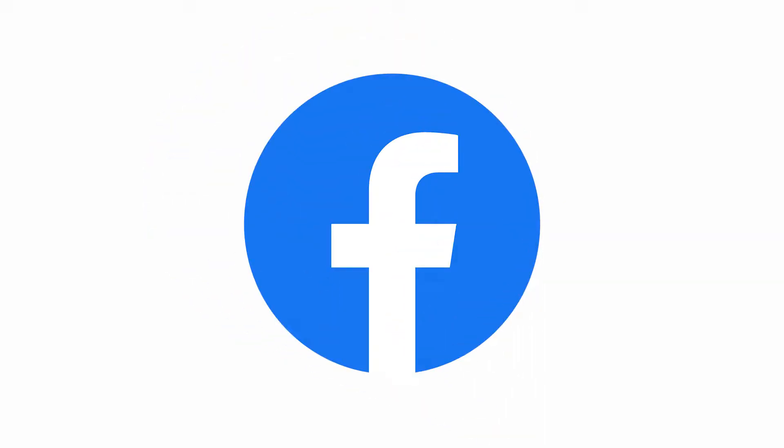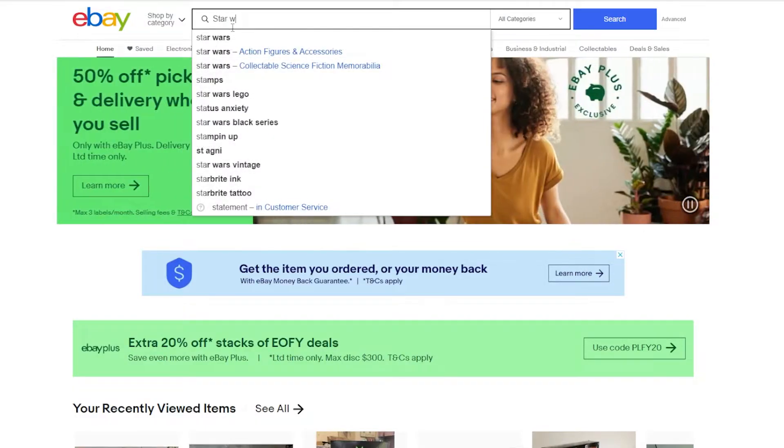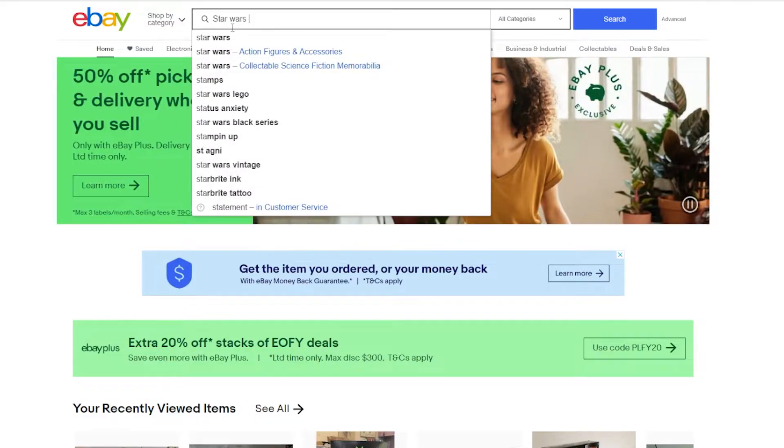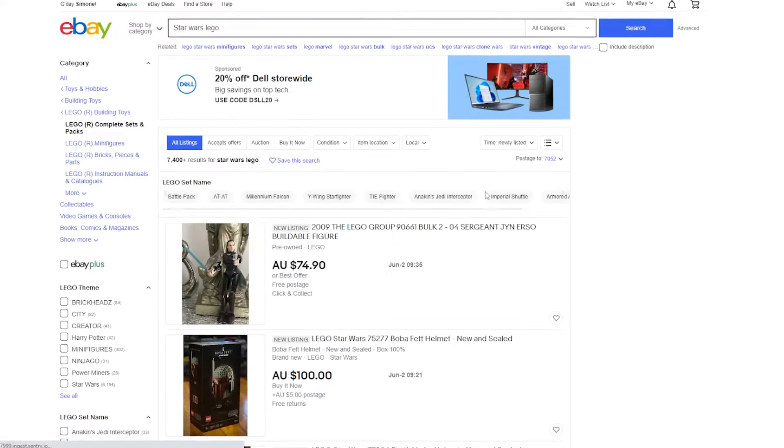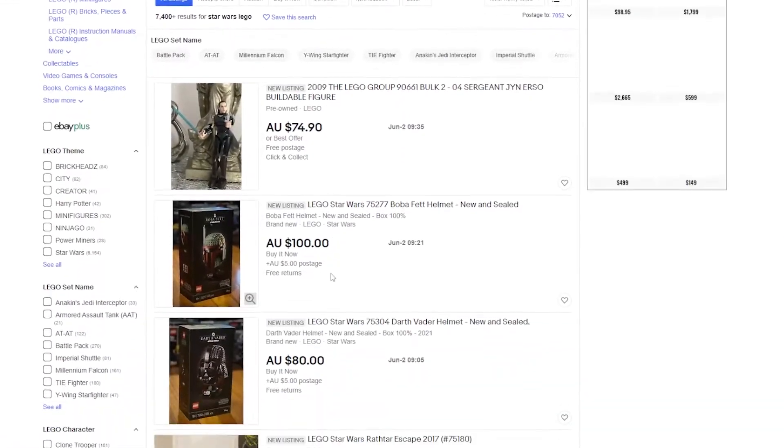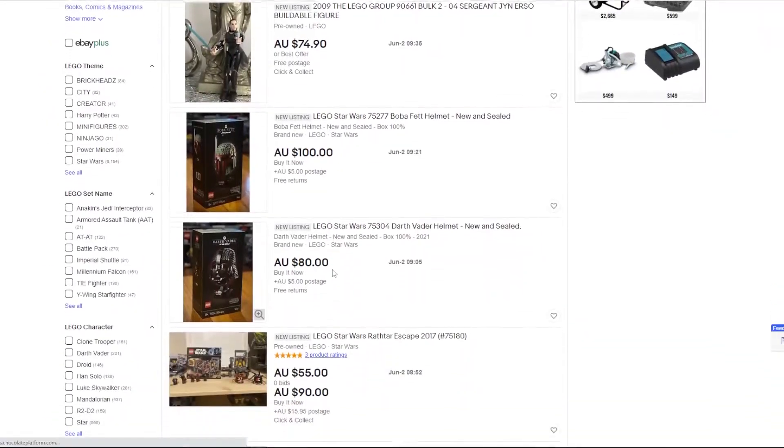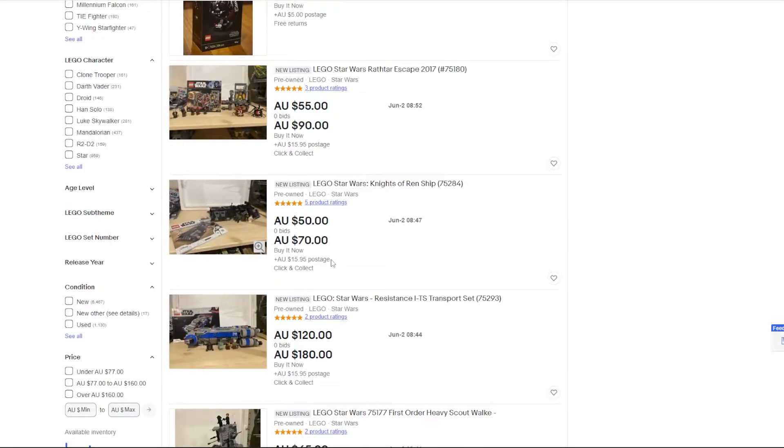So first, hop onto eBay or Facebook, search up your theme and then Lego at the end and then newly listed. These show the newly listed Legos for your themes and you can just keep scrolling until you think you found a good looking deal.